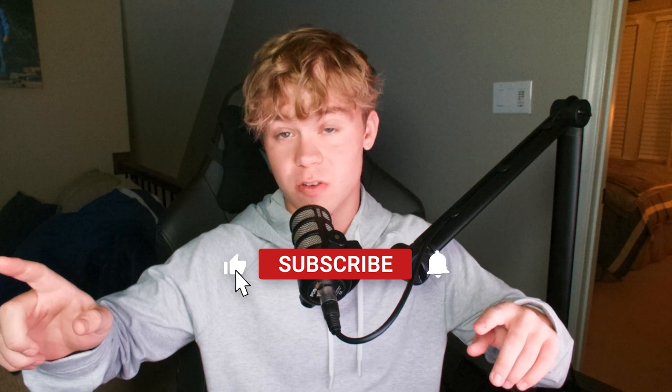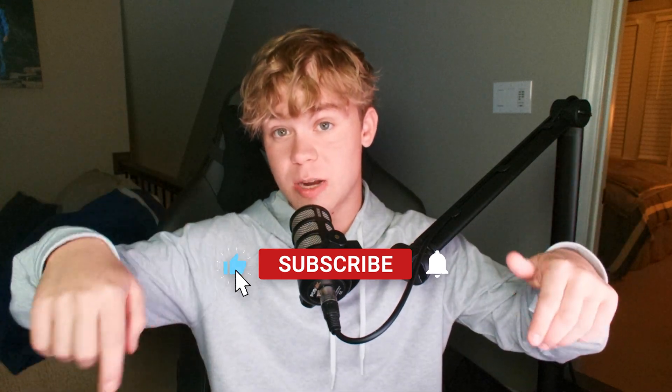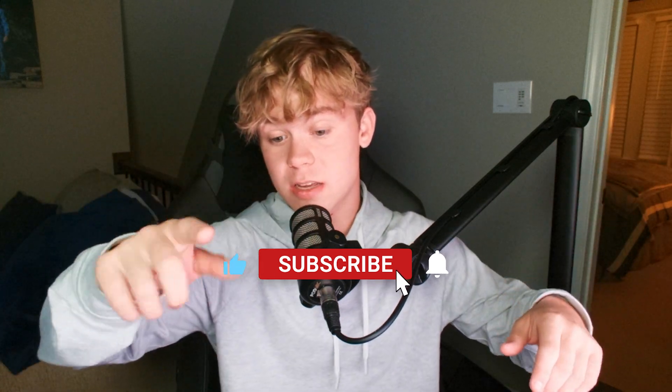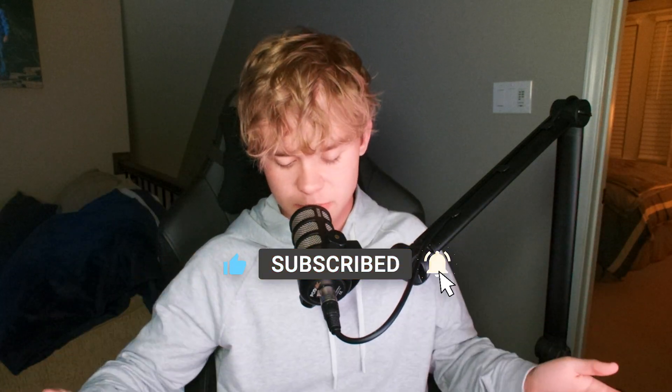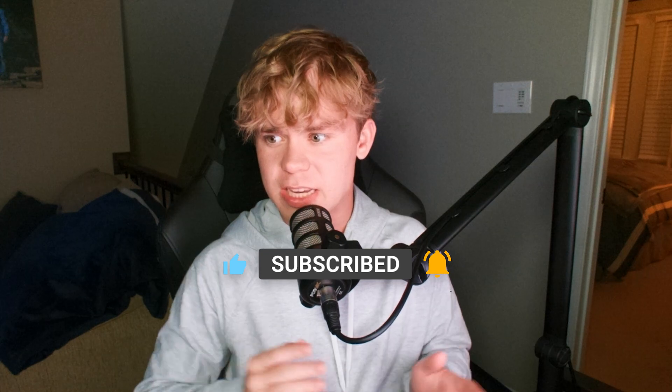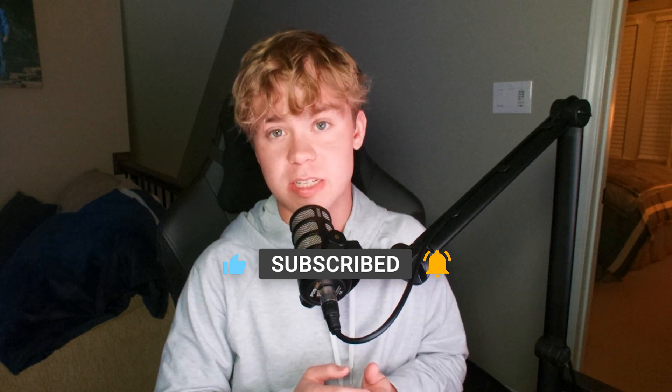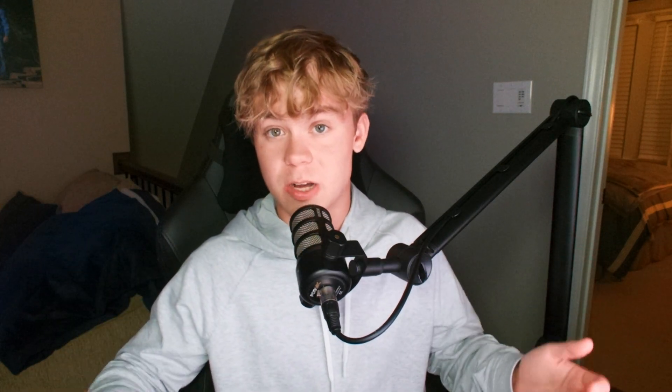But without further ado let's get right into the video. Also if you do find this video helpful or you haven't already, hit that subscribe button, join the discord down below, tell me if you have any other things you do to your PC to make it a little bit faster at startup, that would be awesome to know.